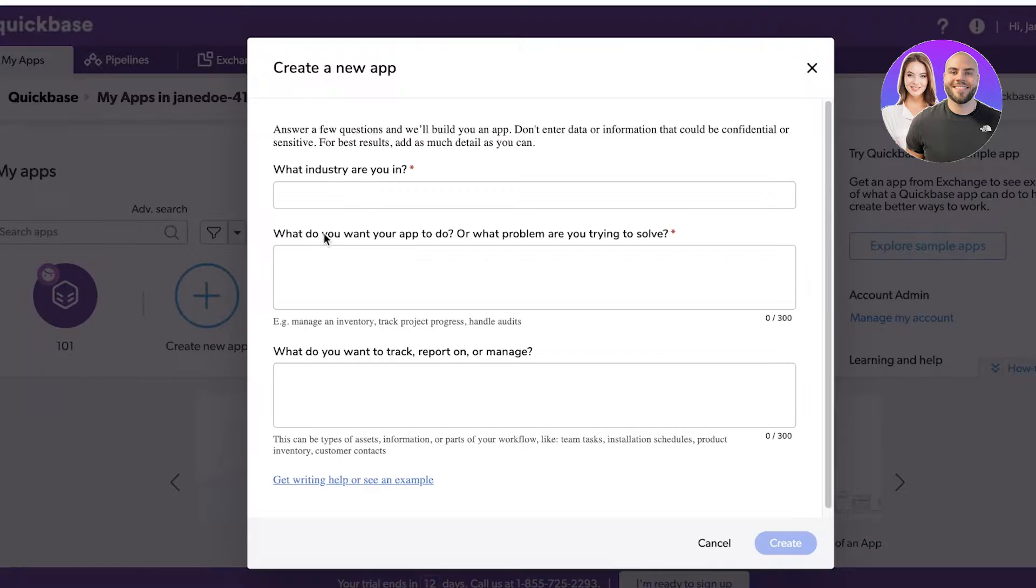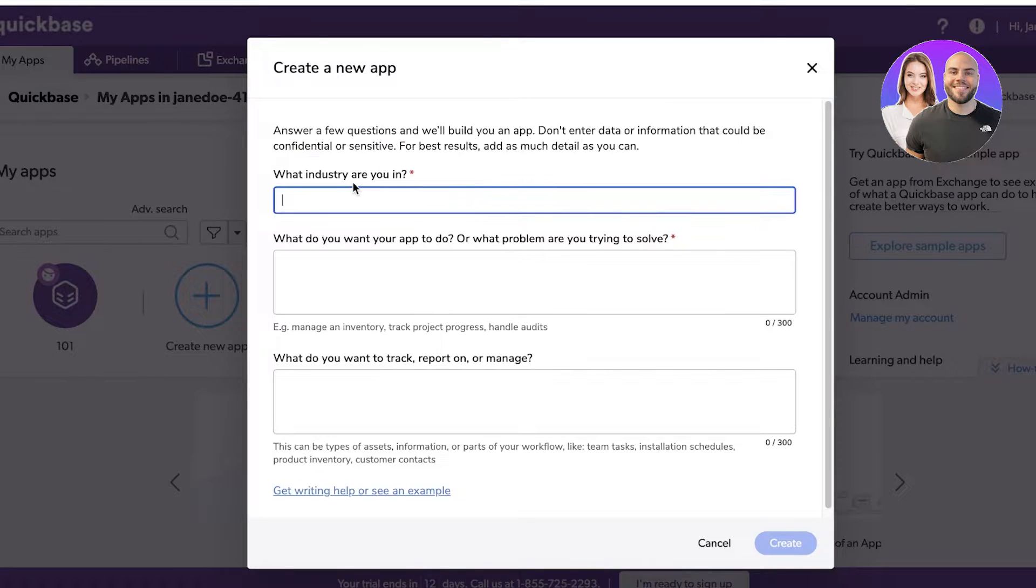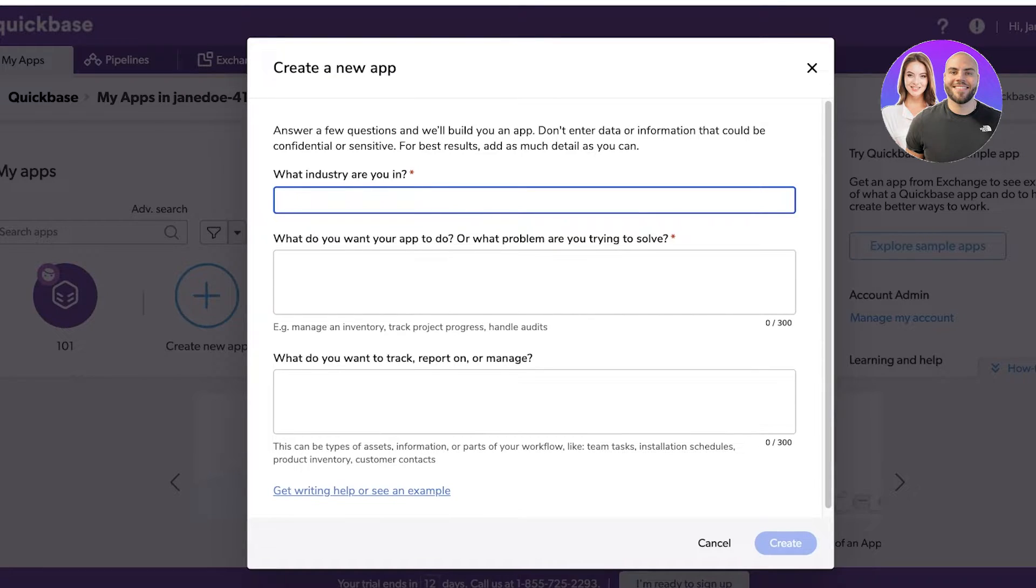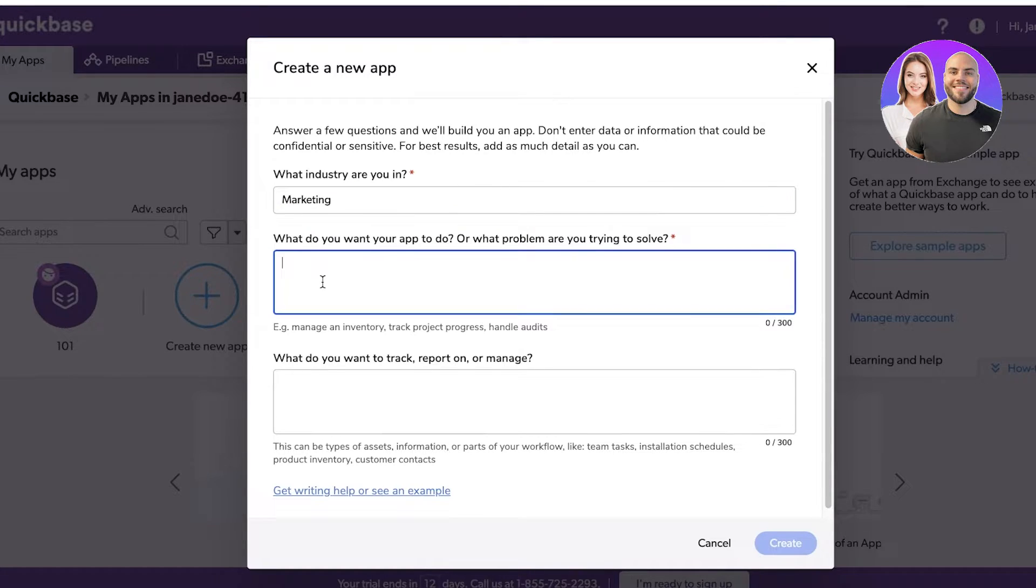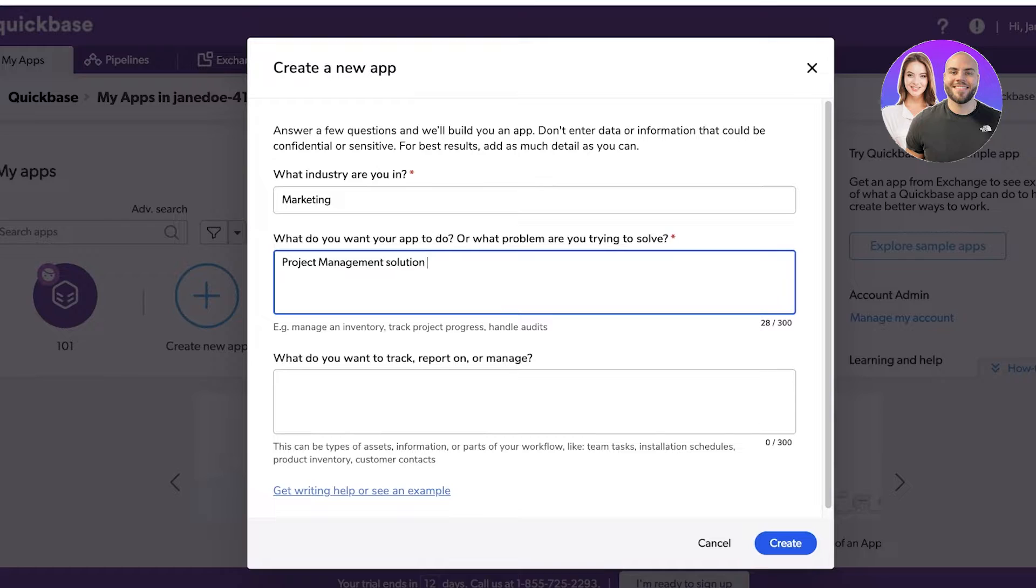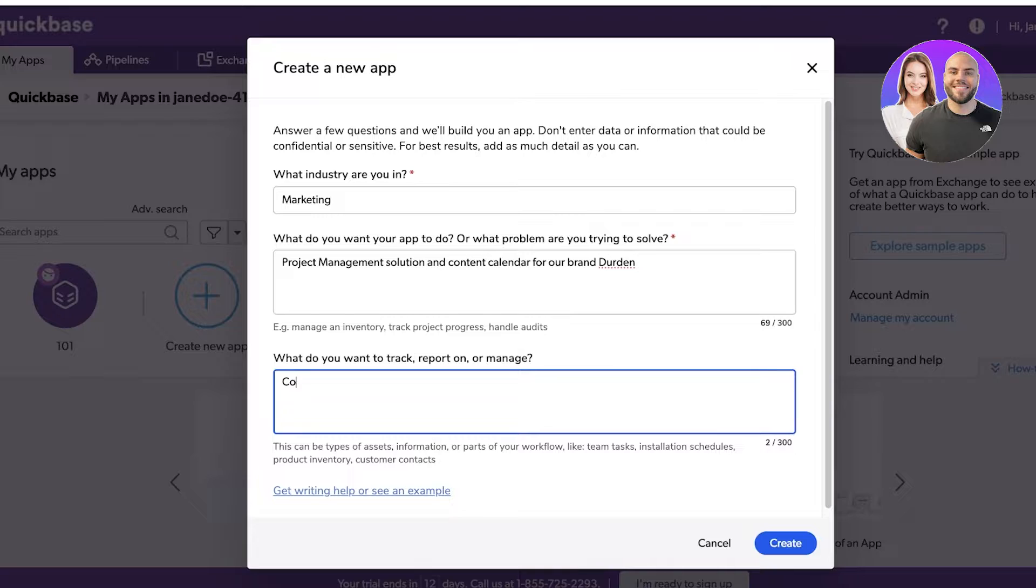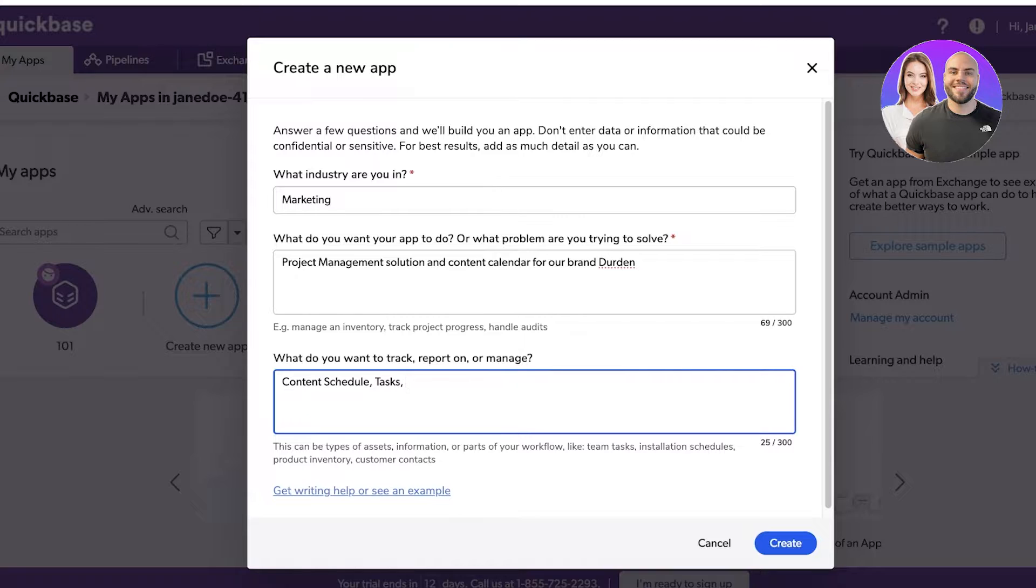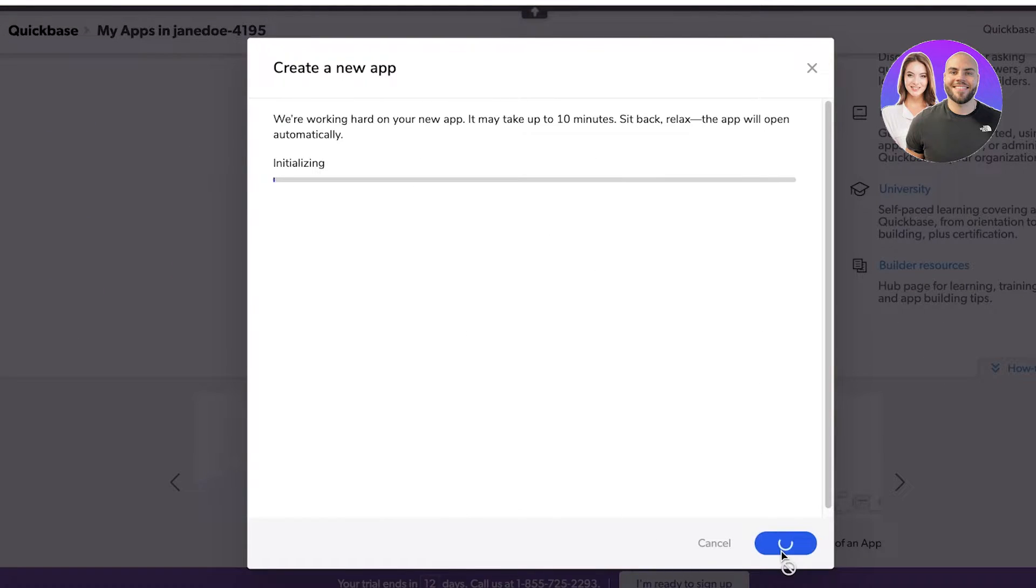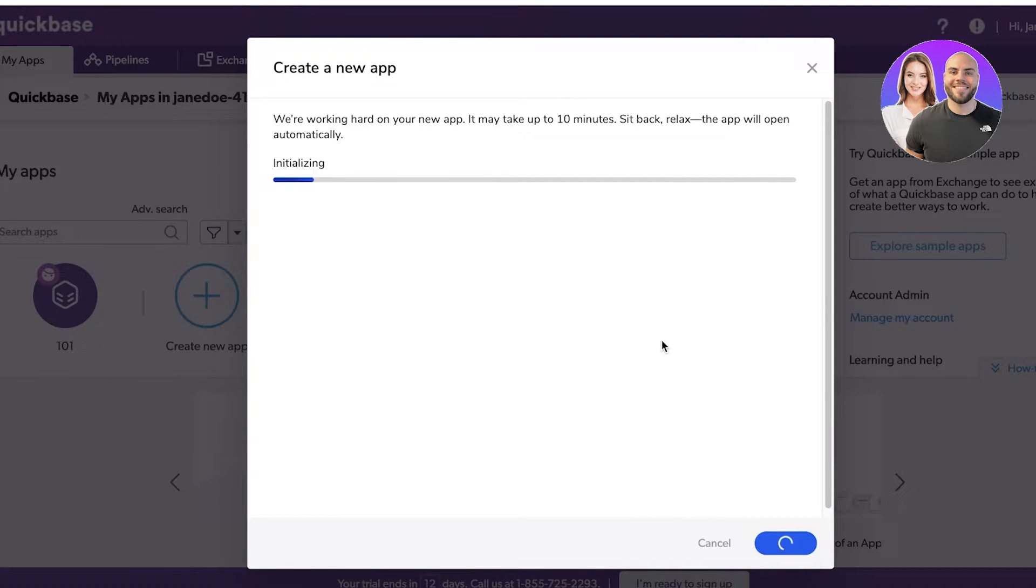We're going to add our industry - let's say we are in marketing. We want to build a project management solution and content calendar for our brand. Then you can add the specific items that you want to track or report or manage. Let's say this is going to be our content schedule, tasks, content ideas. Then click on create.